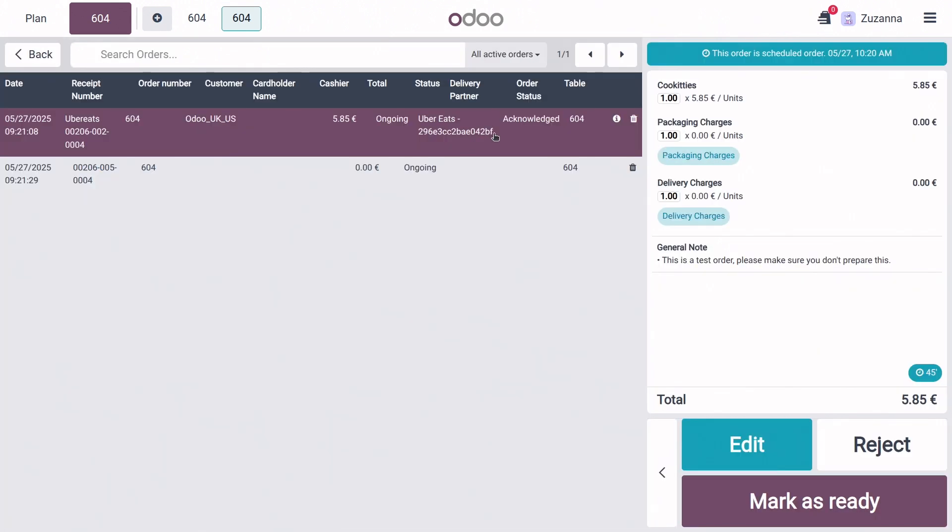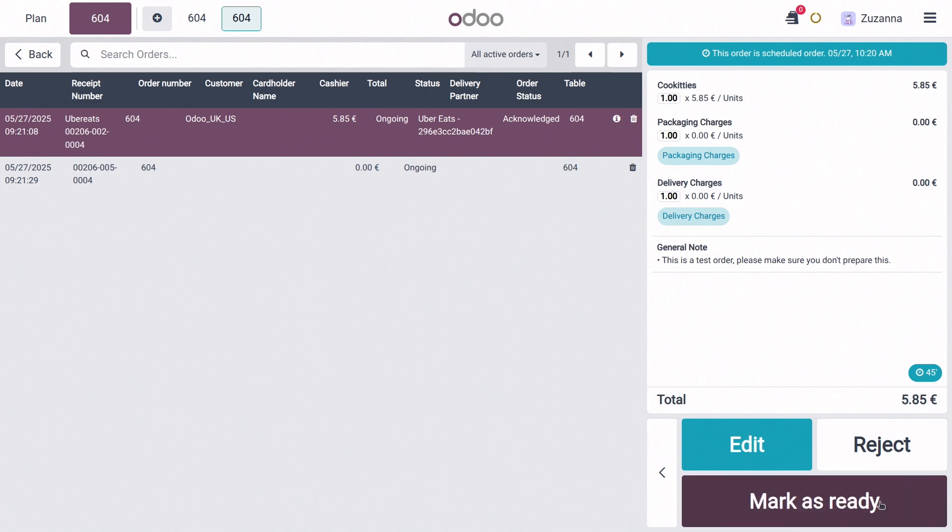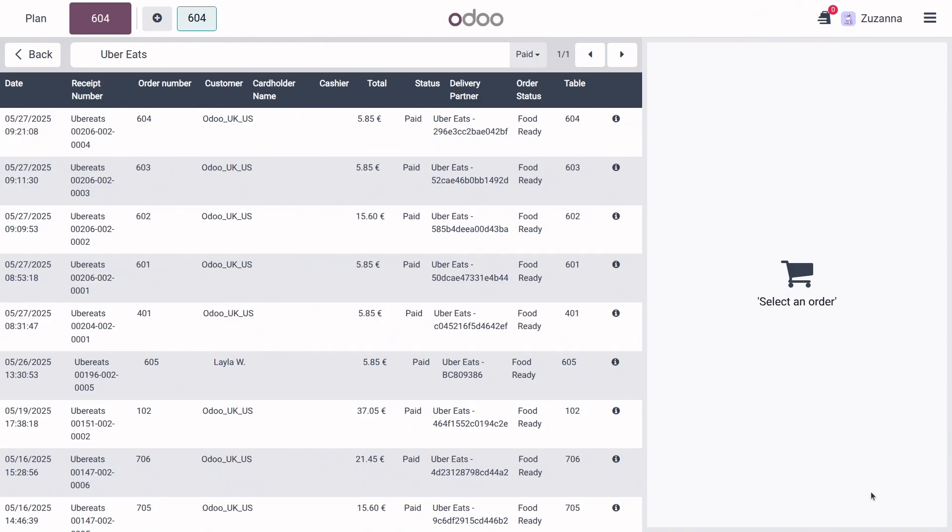And then once we have prepared the food, we can go ahead and click on this order and mark it as ready button right here. And that's it.